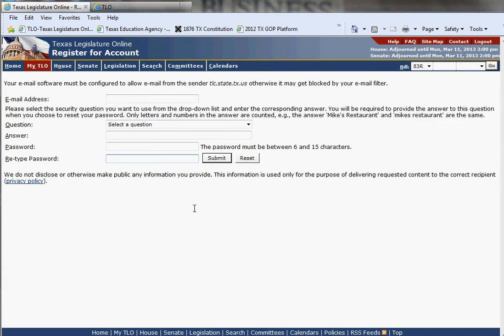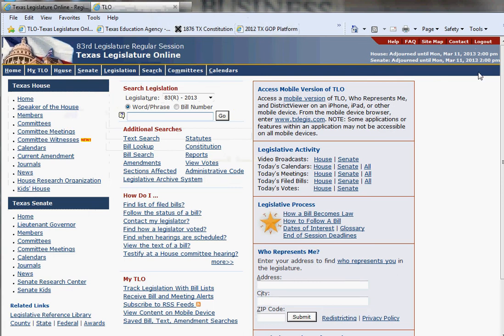This would trigger an email to go to the email address that you set up for your TLO account, with an embedded link that you would need to click on in order to access and activate your TLO account. Once you do so, this is what your TLO portal page will look like. Notice the only difference is up here in the right corner — instead of saying 'Log In,' it says 'Log Out.'